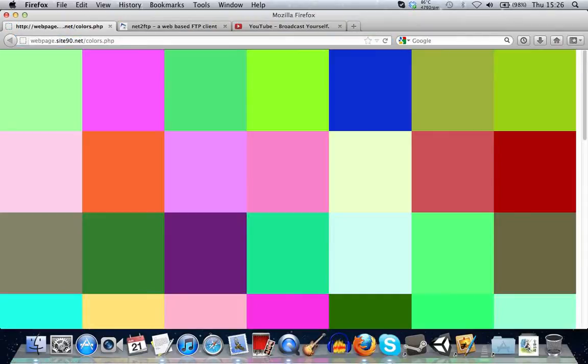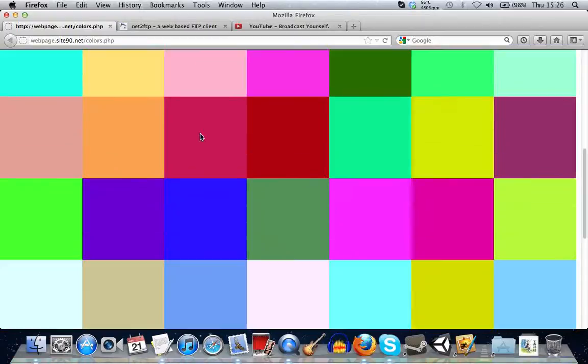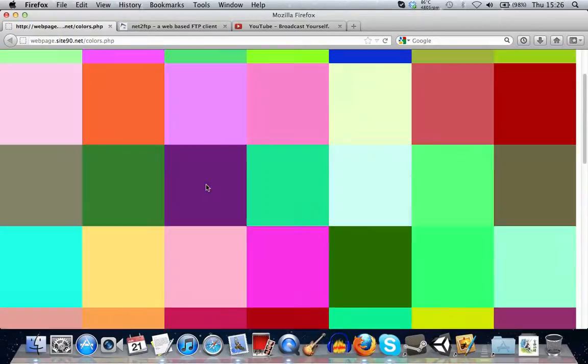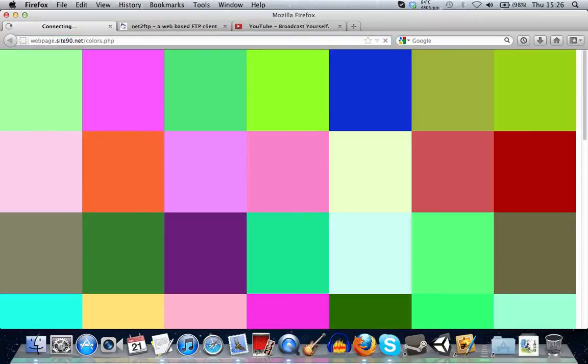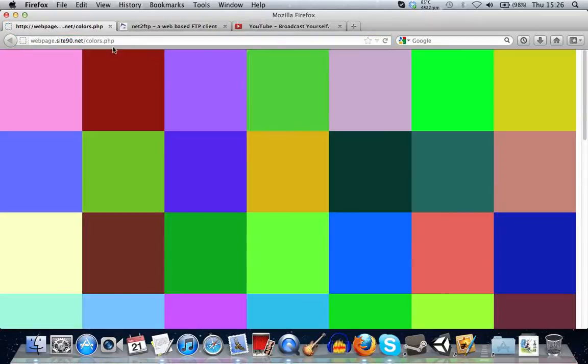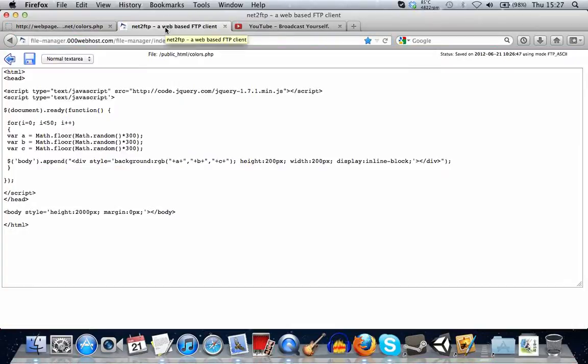And I'll refresh the page here. And as you can see, it generates lots of boxes with absolutely random colors. Refresh it again, it generates new colors. And yeah, I'll go over how it works.